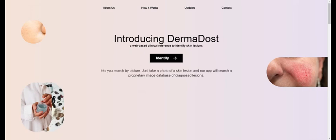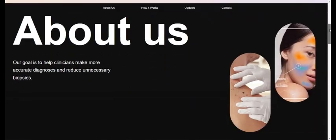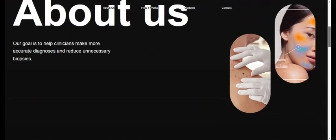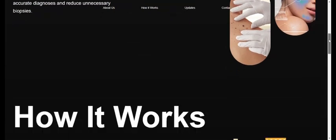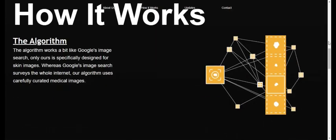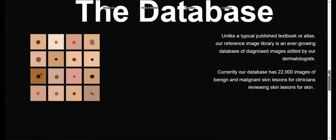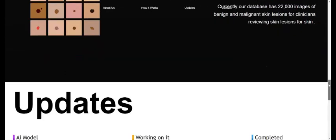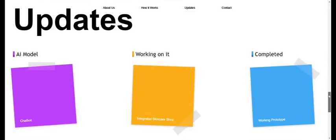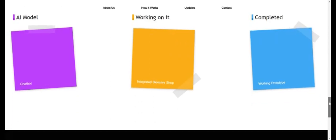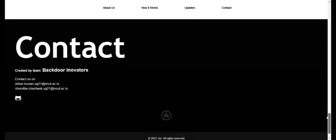So let's have a look at how the website looks. This is the home page. Here we have a little about us section, a brief introduction to how our model is actually working, some info about the database we are using, some recent updates we have done, and at last we have the contact info.